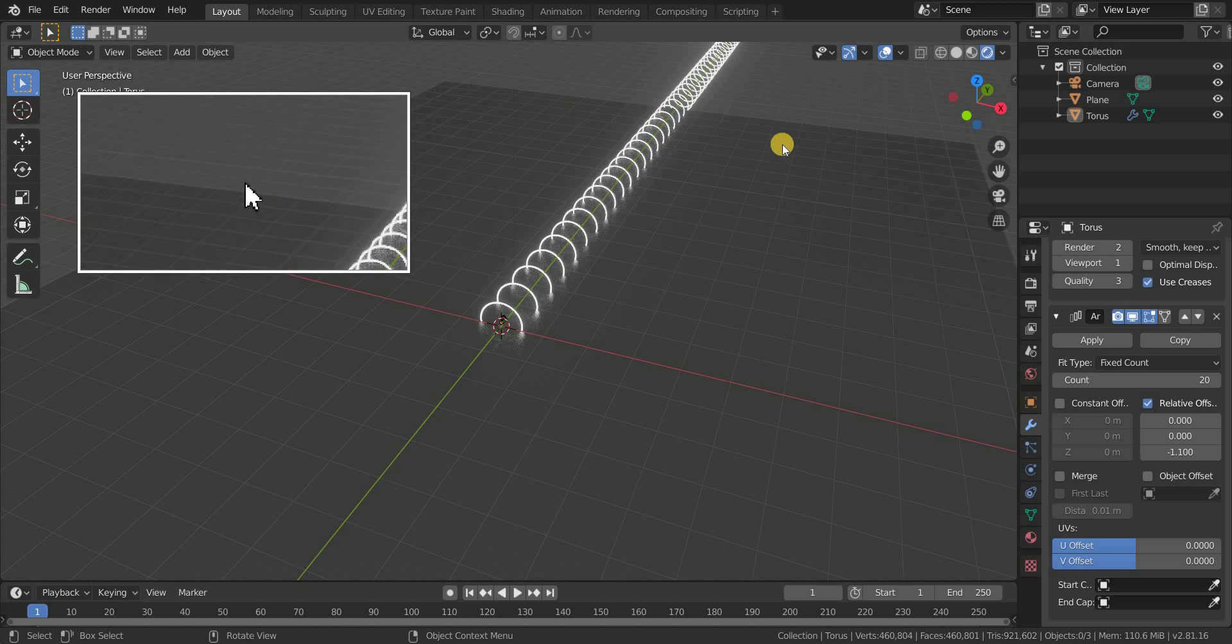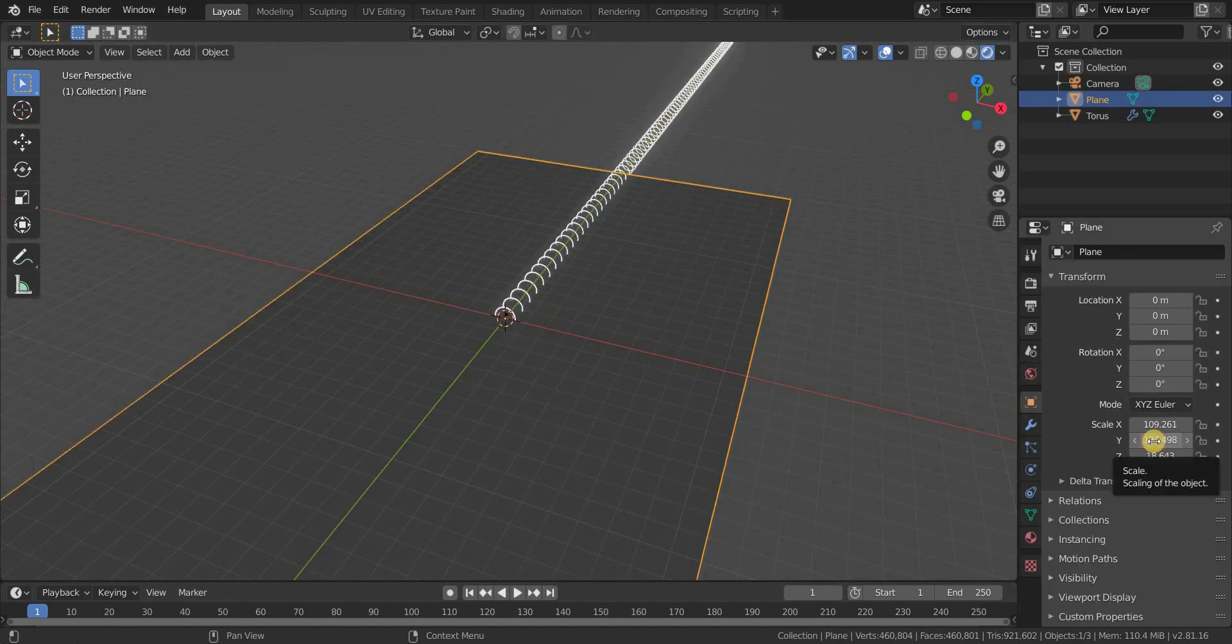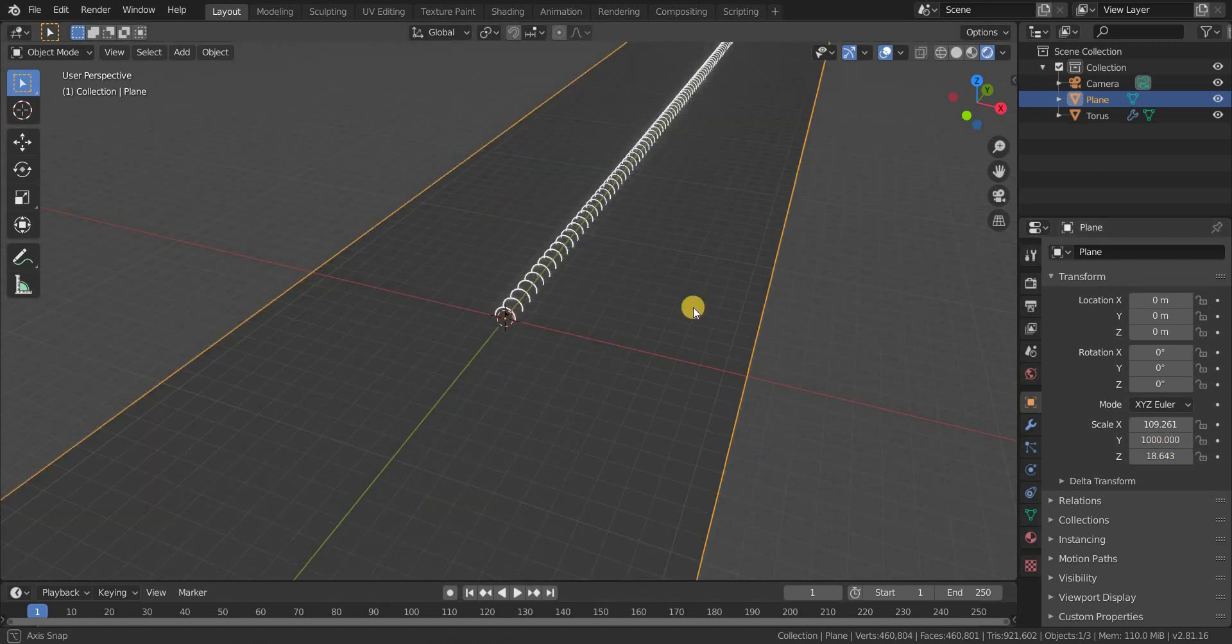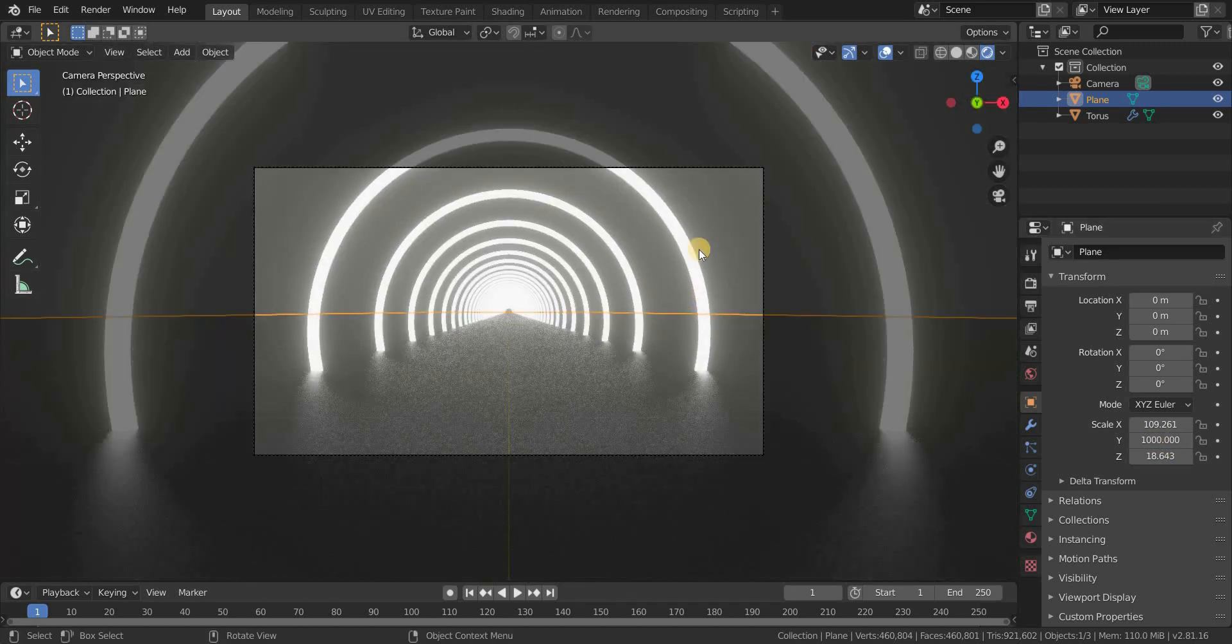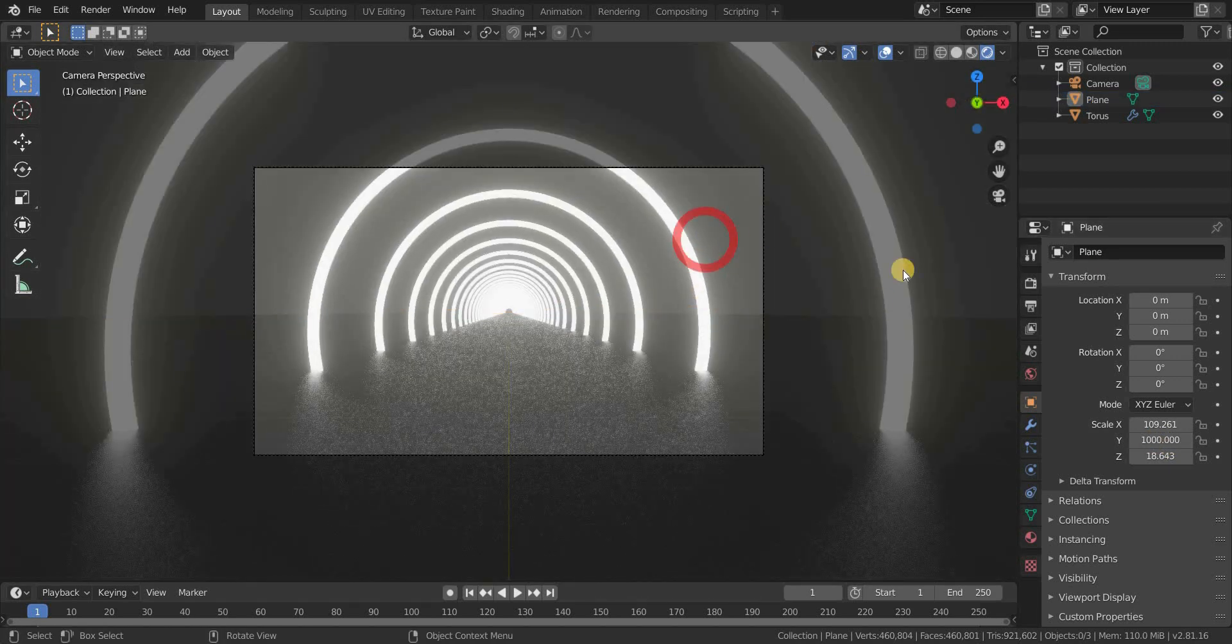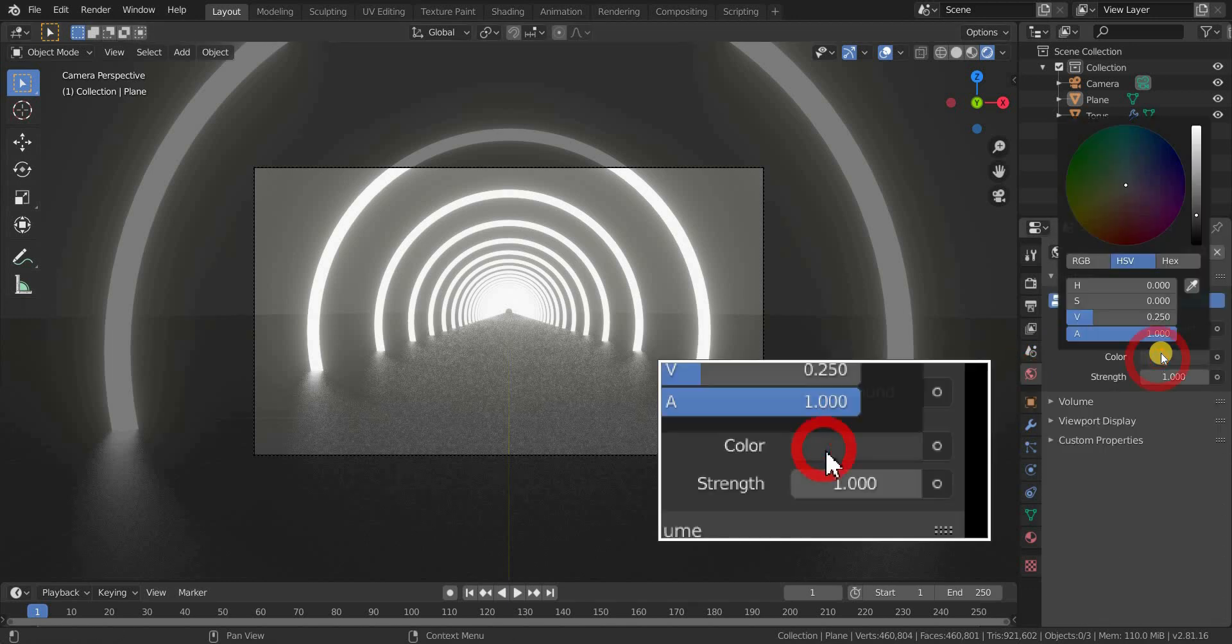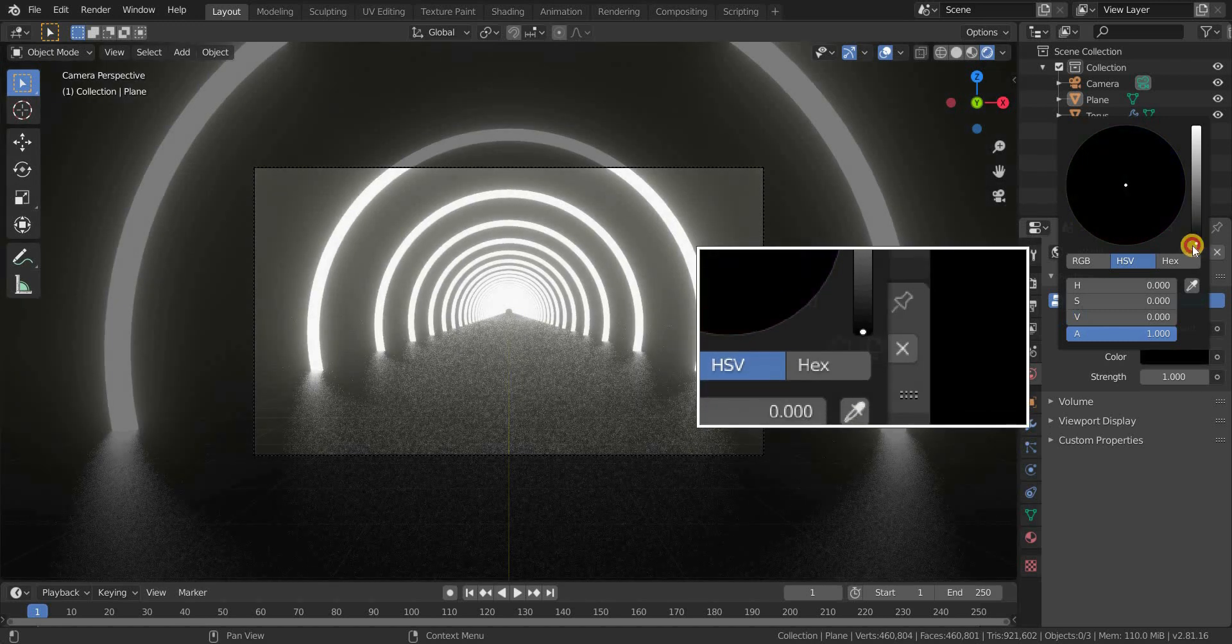As you see, the plane doesn't fit within the line, so let's scale it up in Y axis until it covers the line. Press numpad 0 to go to the camera view. Now let's make the environment darker, and for that go to the world icon and select the color and drag it down to make it darker.